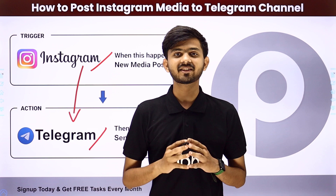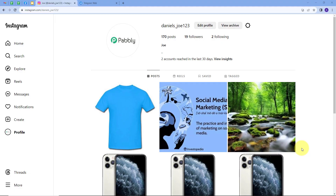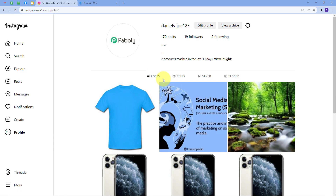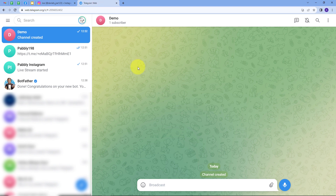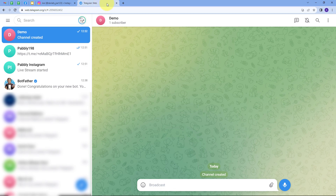Let me take you to my computer screen. We are working with Instagram and Telegram. Whenever I post something on my Instagram account, I want to share that same post on my Telegram channel automatically, so that I can promote my Instagram posts on my Telegram channel too. For this, we will create an integration between Instagram and Telegram.